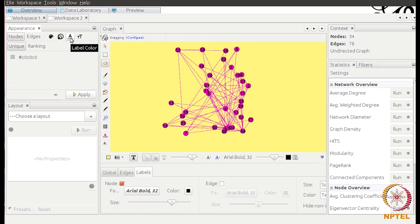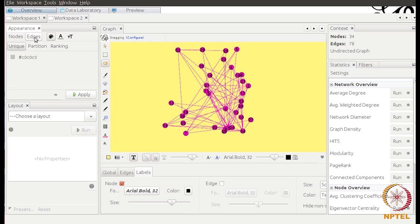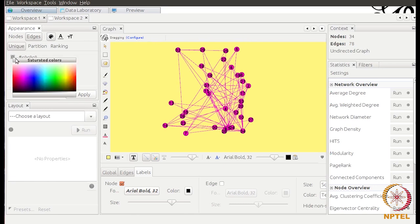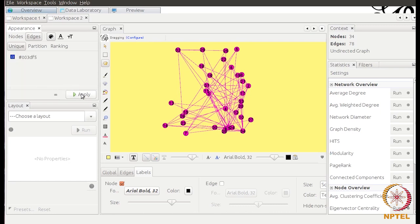This option is for the color of the labels — let's keep it black for now. This one is for the size of the labels. Now let's click the Edges tab. We have the color of the edges, so let's change it to a bluish color and apply — the edge color has changed. This option is for changing edge labels, but since there are no labels assigned it won't make a difference. This one is for changing the size of edge labels.